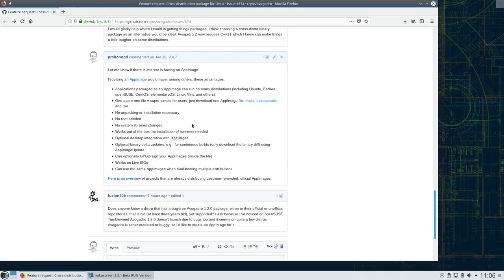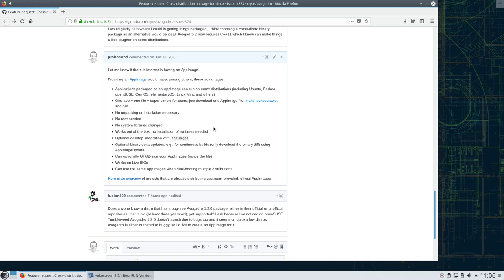So today I want to show you what you can do as a user to send to your favorite upstream application project a pull request that will produce an AppImage of the software. And in doing that, I will also show how to use tools like Linux Deploy Qt and how to upload the produced AppImages automatically to GitHub releases.